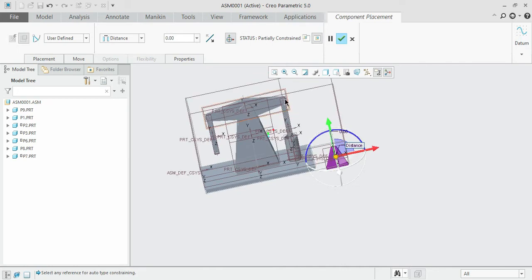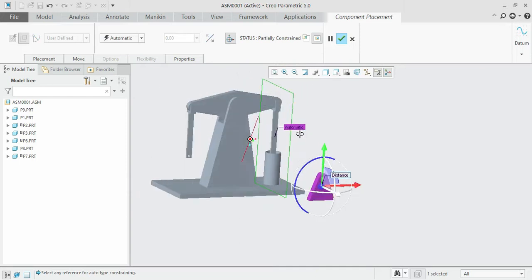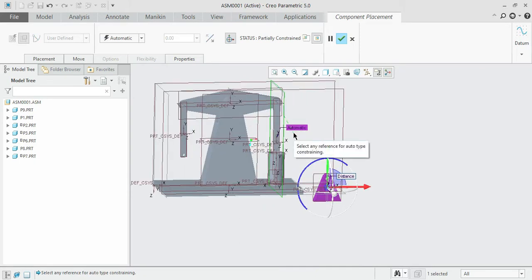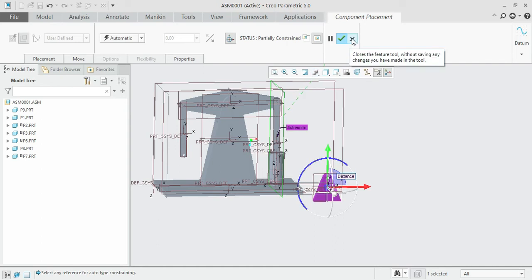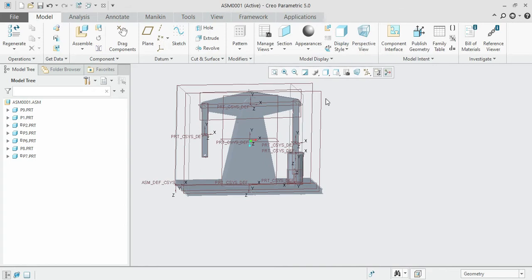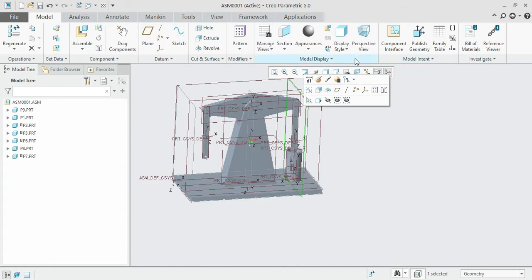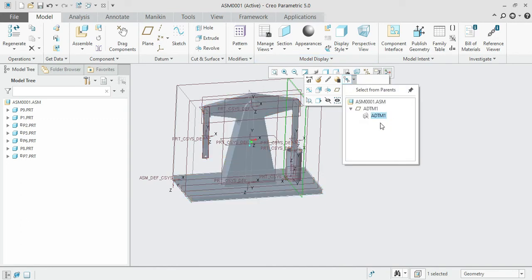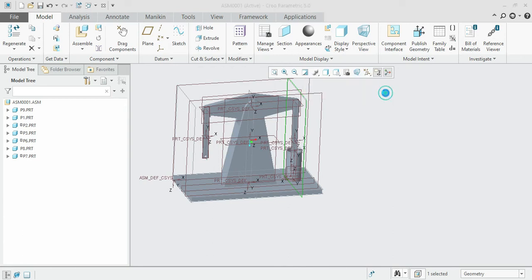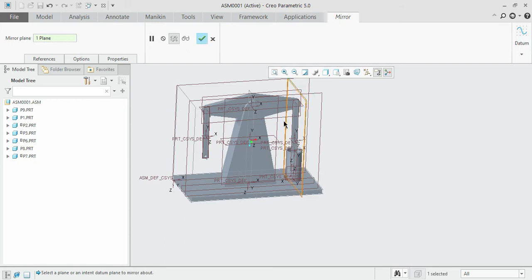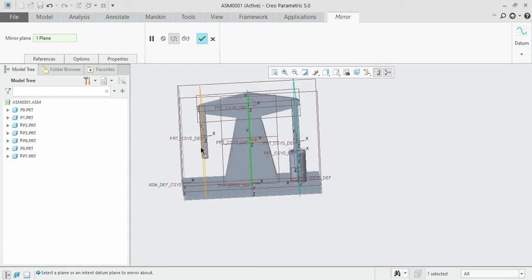We can see the plane which we have already duplicated for that section, but we also need a similar plane on this side for smooth operation. So before assembling this object, instead of performing all those operations again, we can just mirror the plane. Select the plane and go to the mirroring option — the mirroring option can be found here — then select the central symmetry.